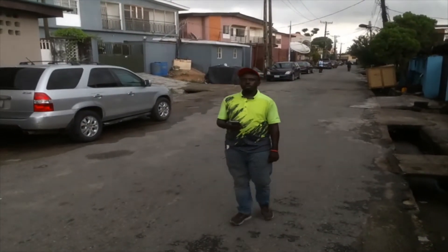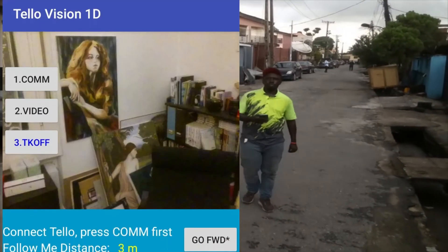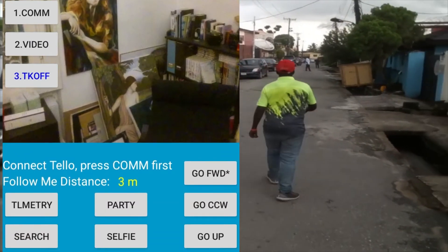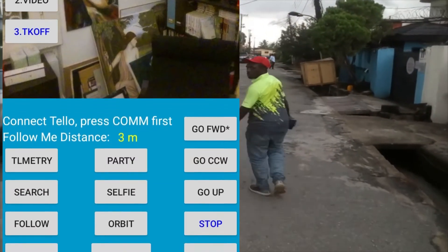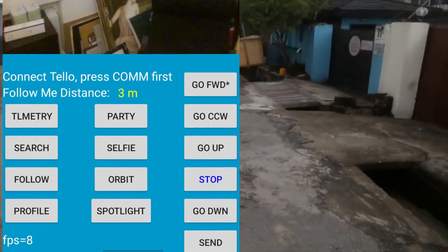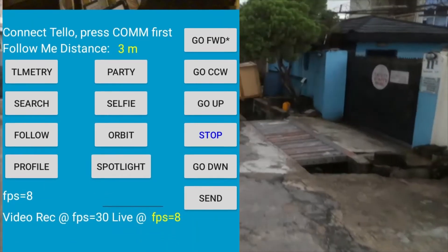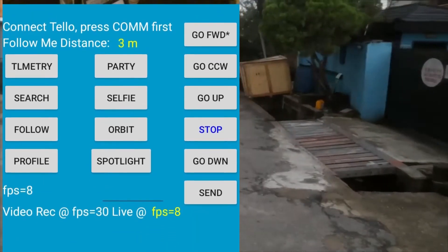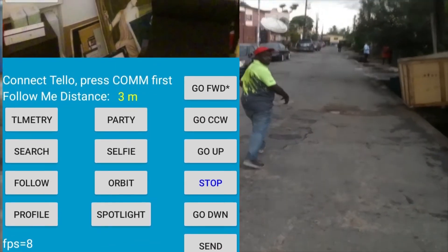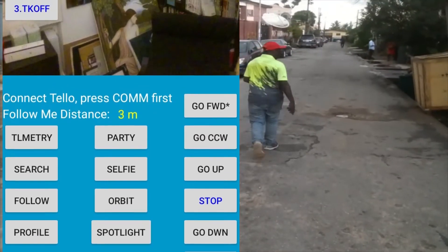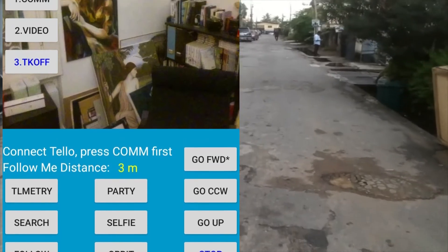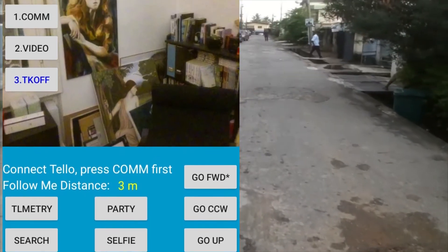The Tello Vision 1D app is not your typical app in that there are no sticks. That's one thing that you'll find a bit weird at first — there are no sticks for controlling your drone, only buttons. These buttons have instructions like go up, go down, go forward, go counterclockwise, and then there are the modes.